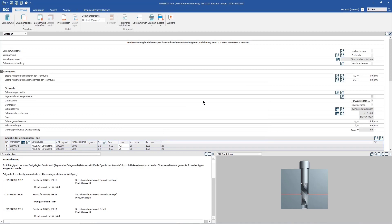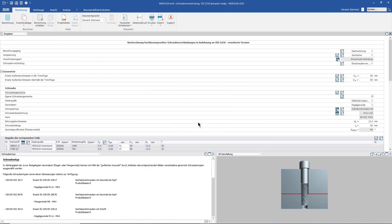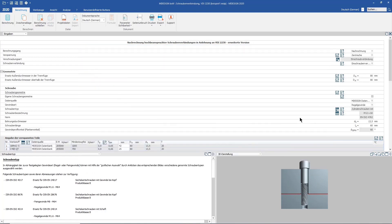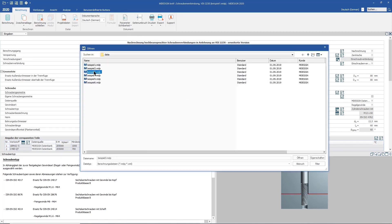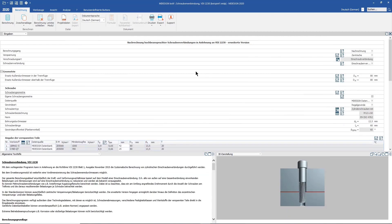An important tip for your start: in all MDesign modules, you can load examples. These serve especially at the beginning to approach all calculations. All examples can be easily modified or supplemented by you to directly experience the effects.